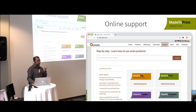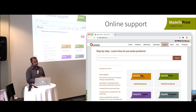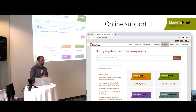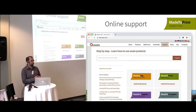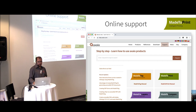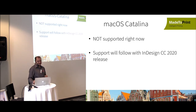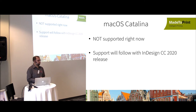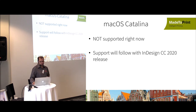An online support page is now available at help.axaio.com where you can search for topics and leave comments. macOS Catalina is not supported right now, but support will come when the CC 2020 release is completed by Adobe — expected in early to mid-November.